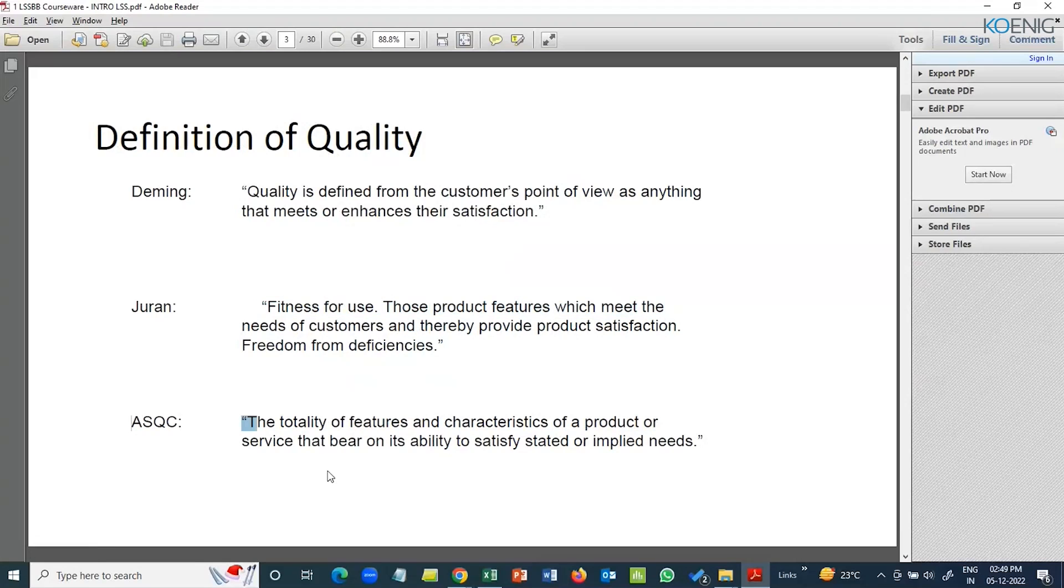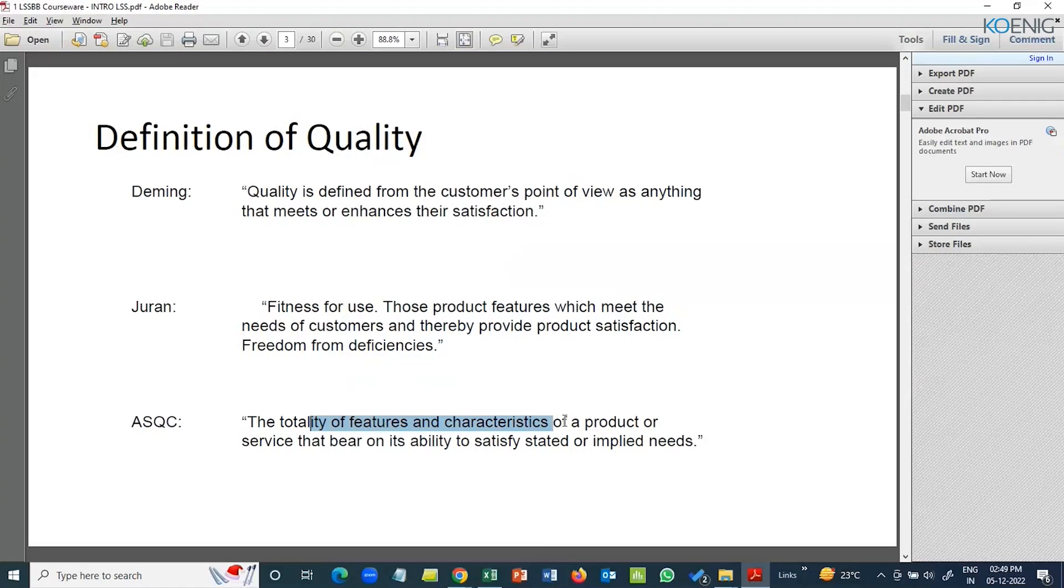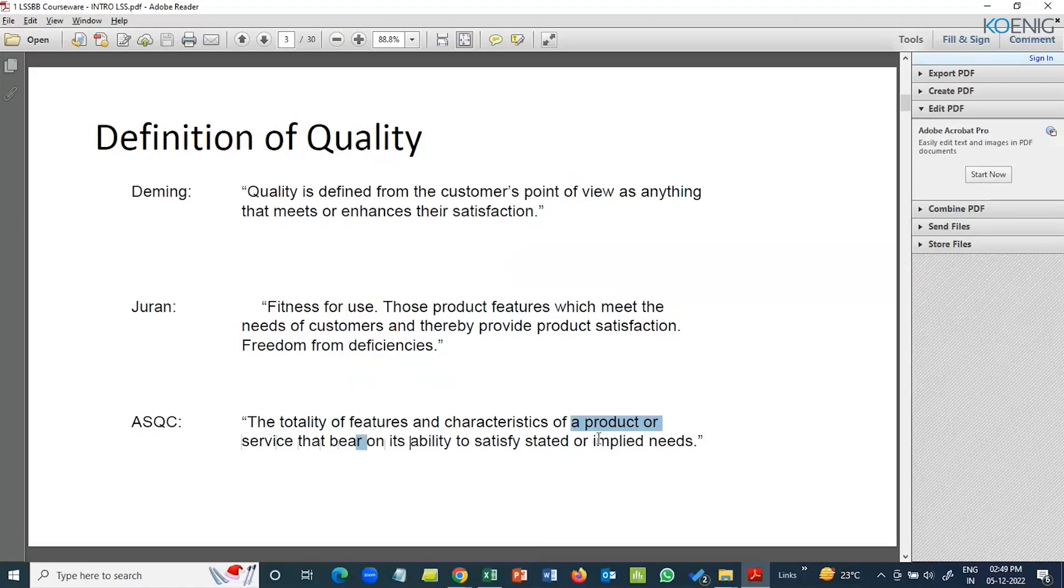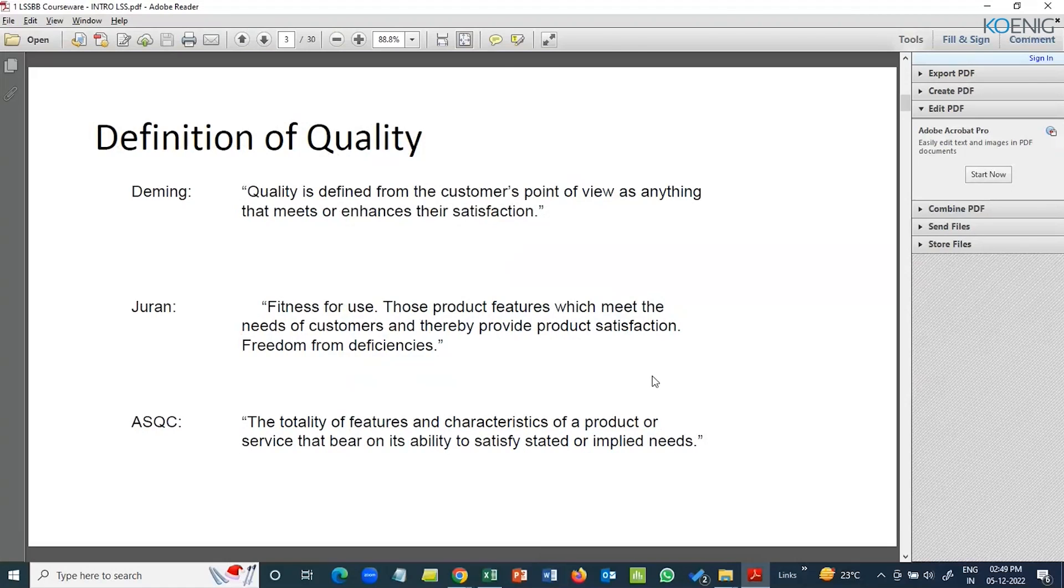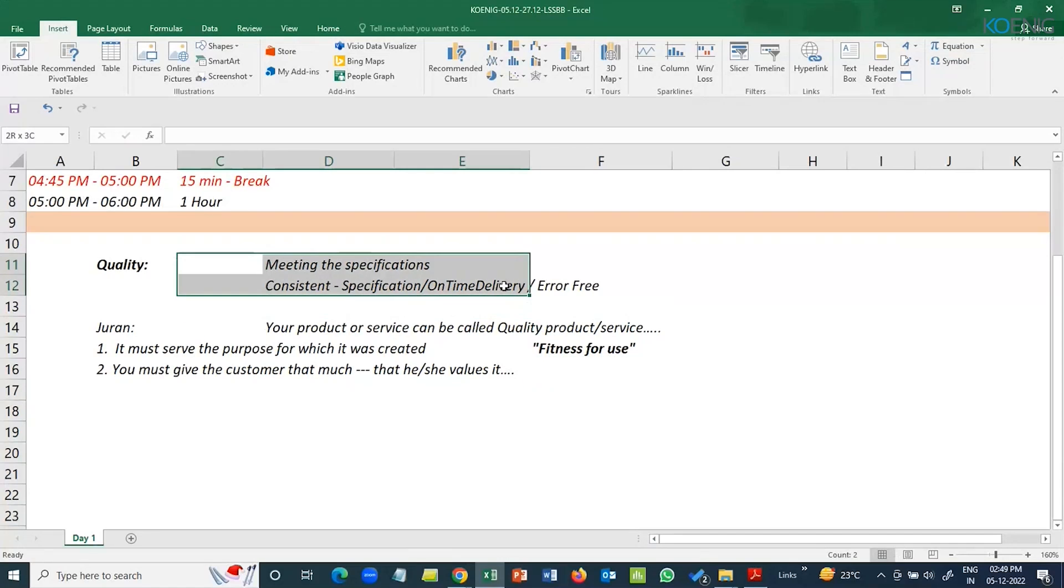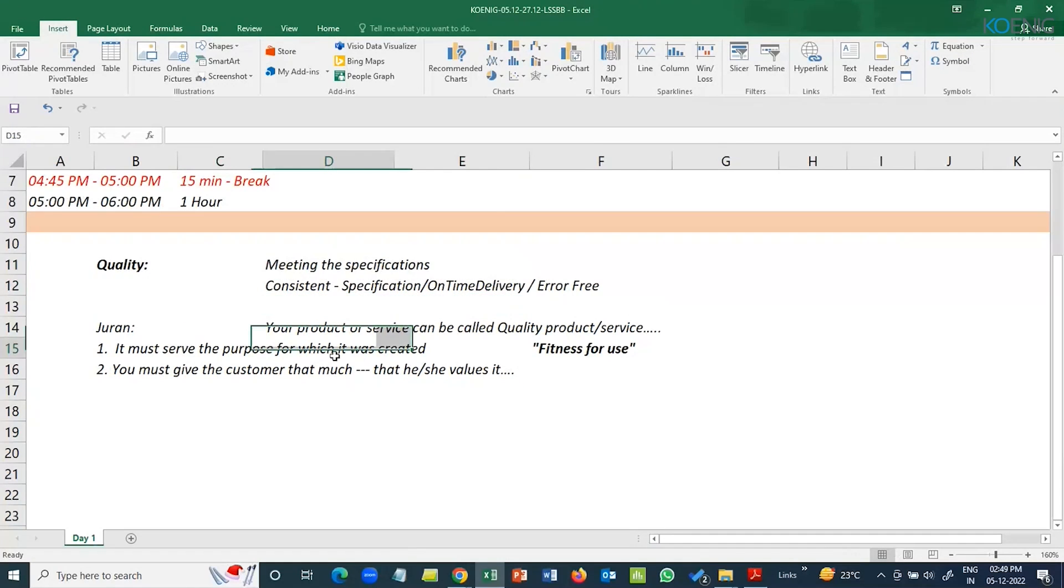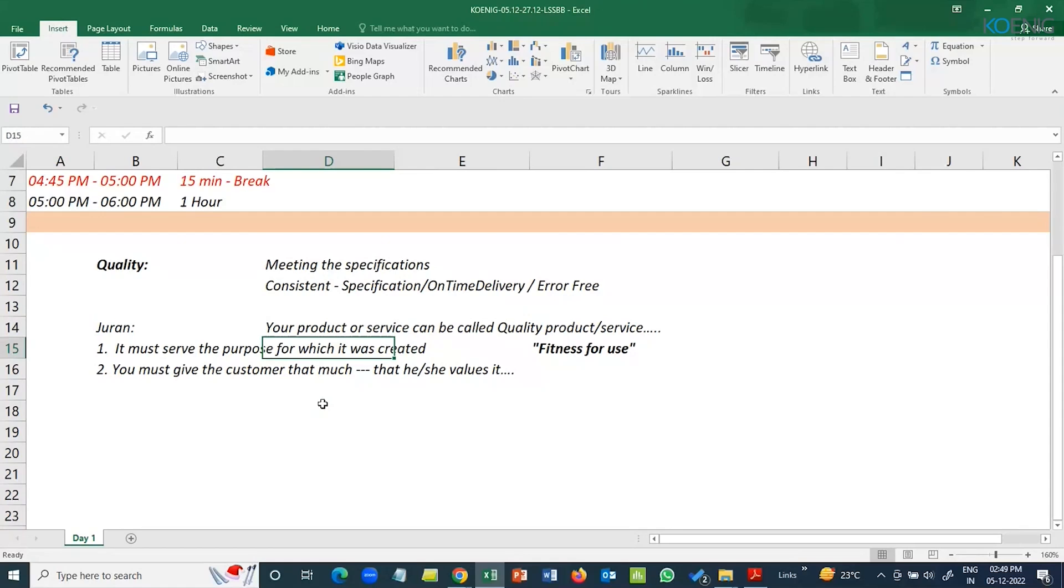ASQ, when we talk about them, they give basic definitions. It says the totality of the features and characteristics of the product or services, its ability to satisfy the stated or implied needs. Bottom line, we're talking about the same thing, customer specification. If your product or service is able to meet those expectations of the customer, it's good. Your answers were 100% correct when you said meeting expectation, consistent delivery, error-free. That's what quality is.